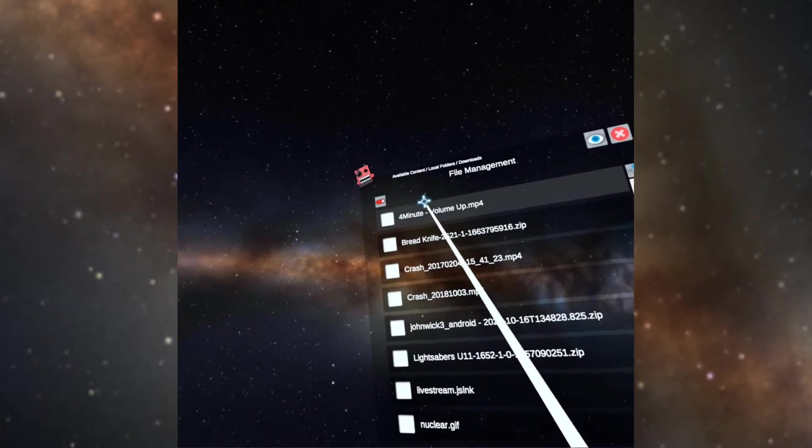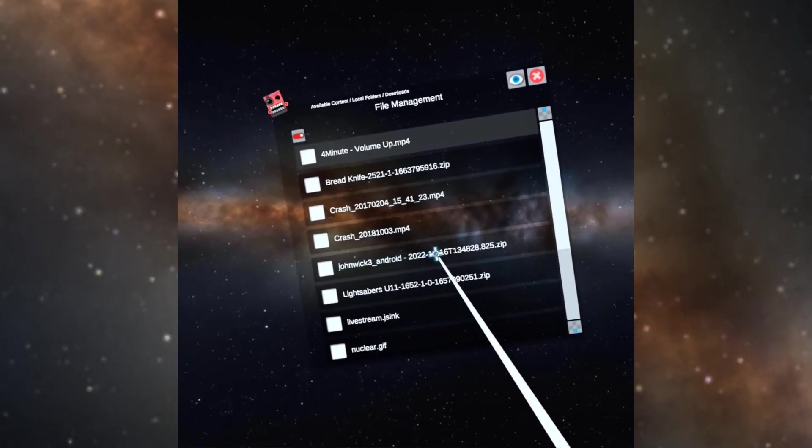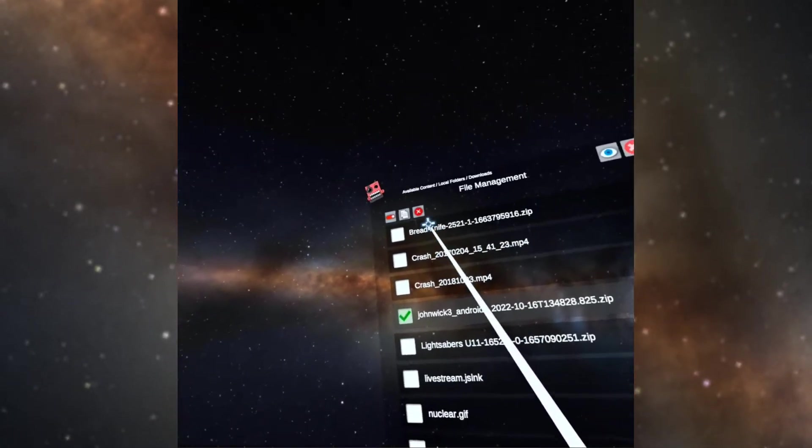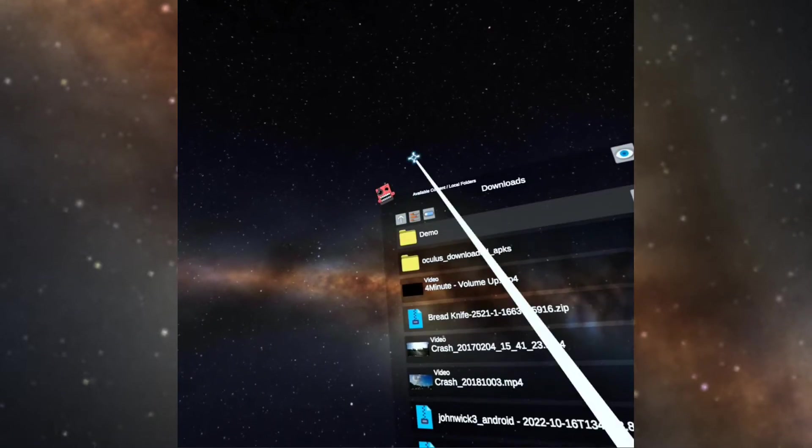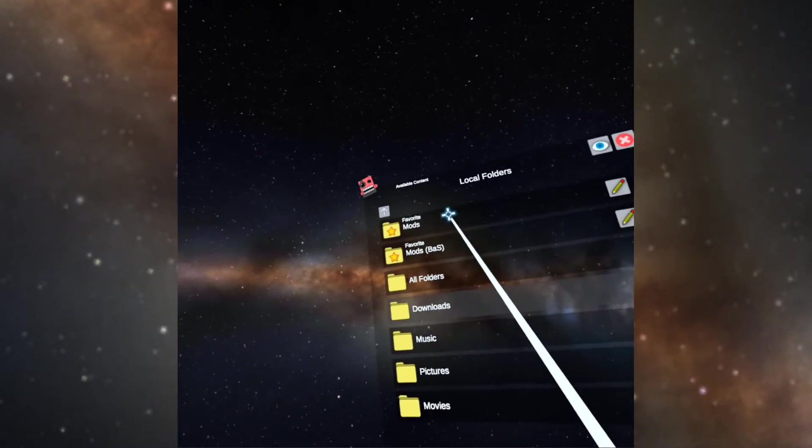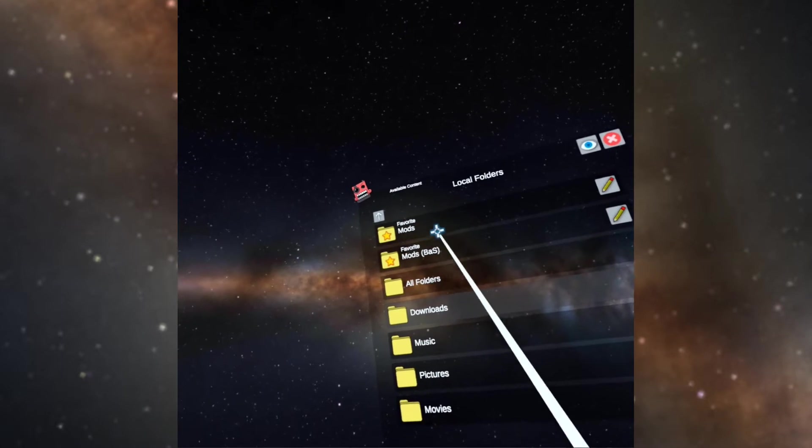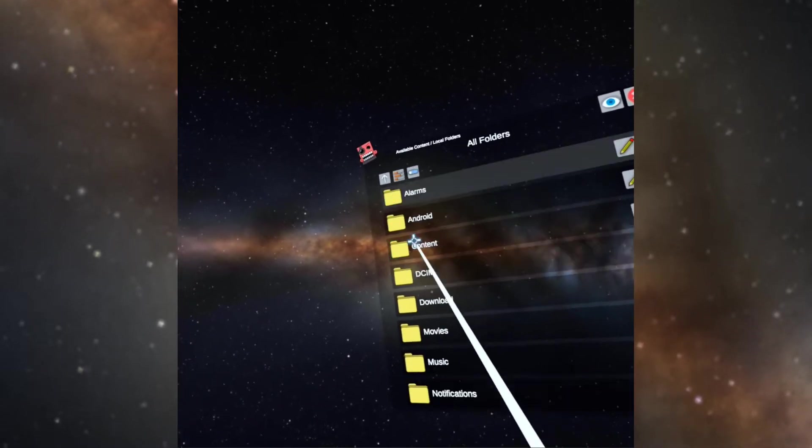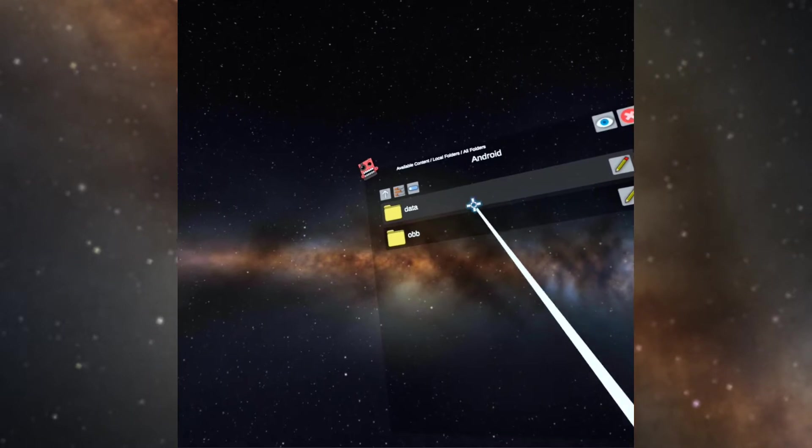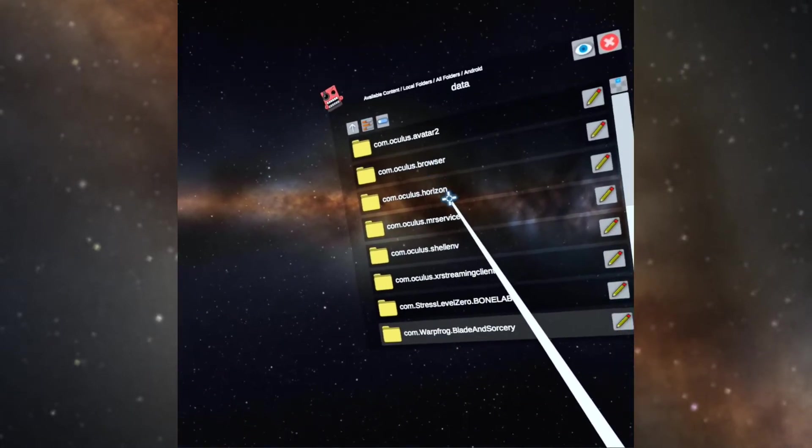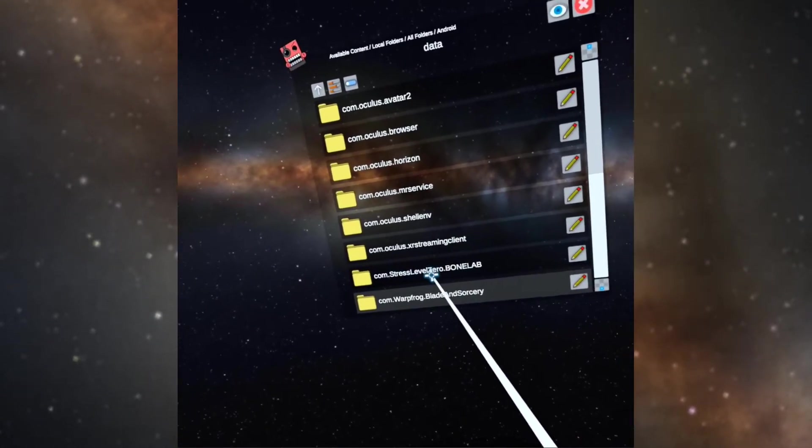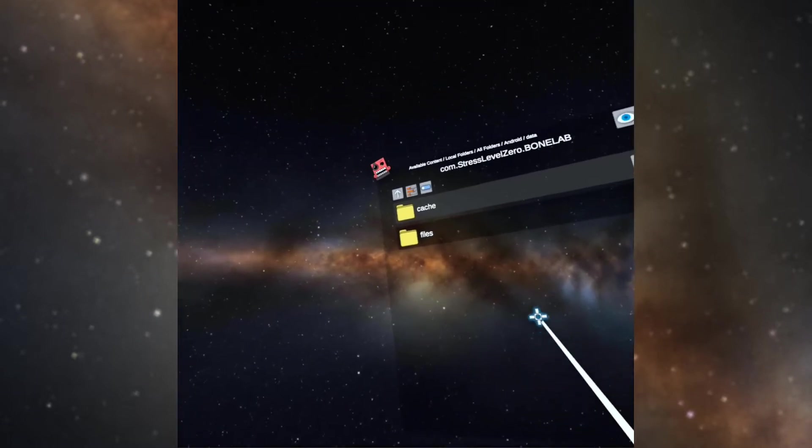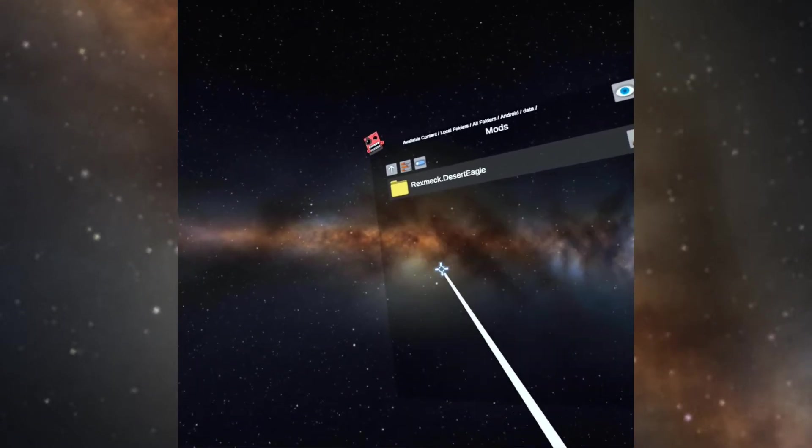View, edit, toggle. Let's find, here's the John Wick 3 Android file. Click here, copy, view, edit, toggle, back up. Now I already made a shortcut to the mods folder, but what I'm going to do is go all folders, Android data near the bottom, com.stresslevelzero.bonelab, click, go into files, go into mods.